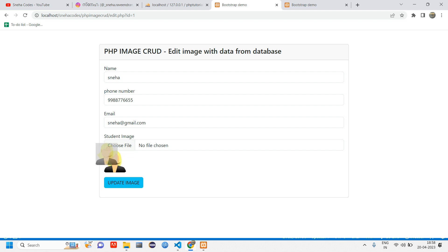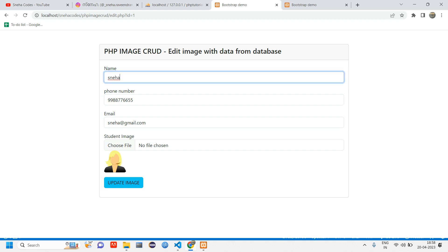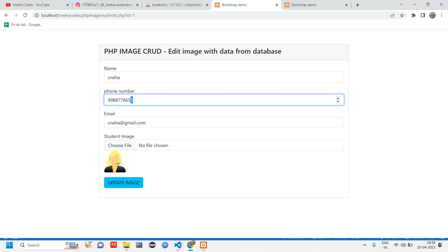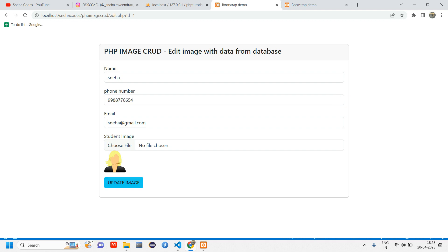This is how you set up the edit image page — the form loads with all existing user data and displays the current image. The actual update/save functionality will be covered in the next video. I hope this video was helpful; if you have any doubts or suggestions, let me know in the comments. Like, share, and subscribe — thank you for watching.